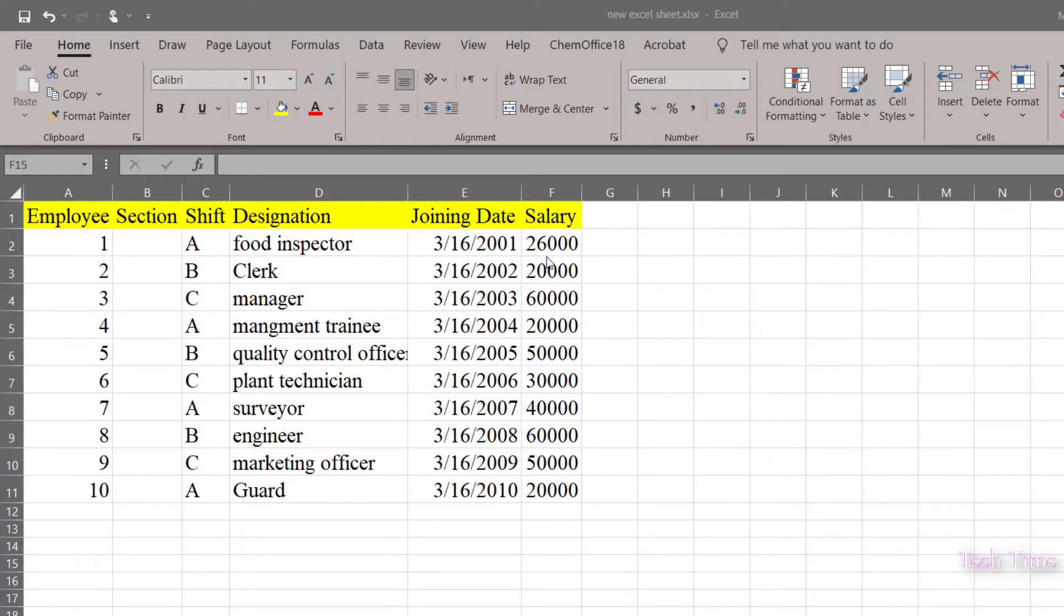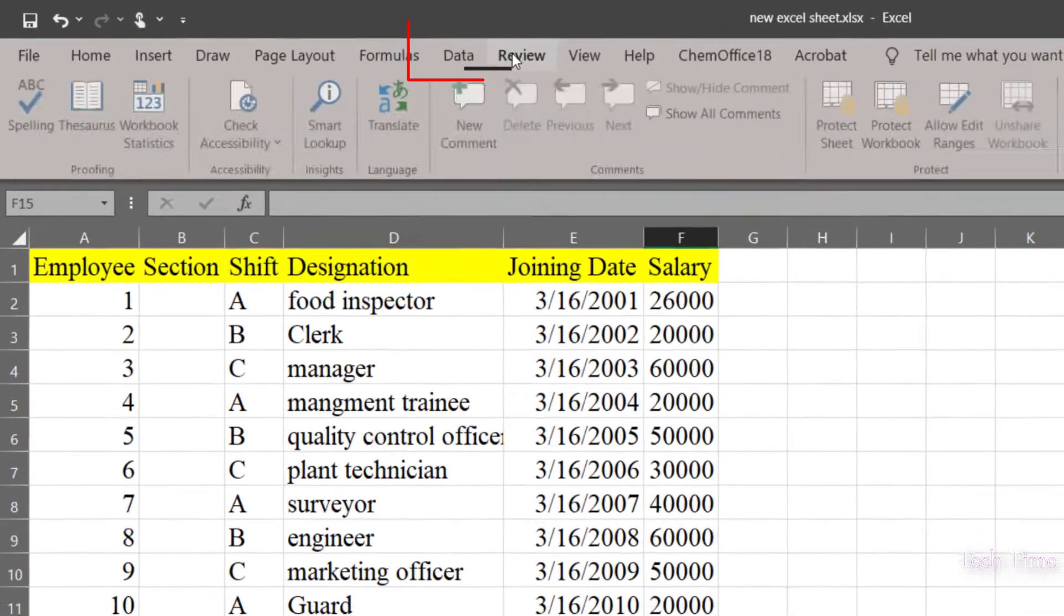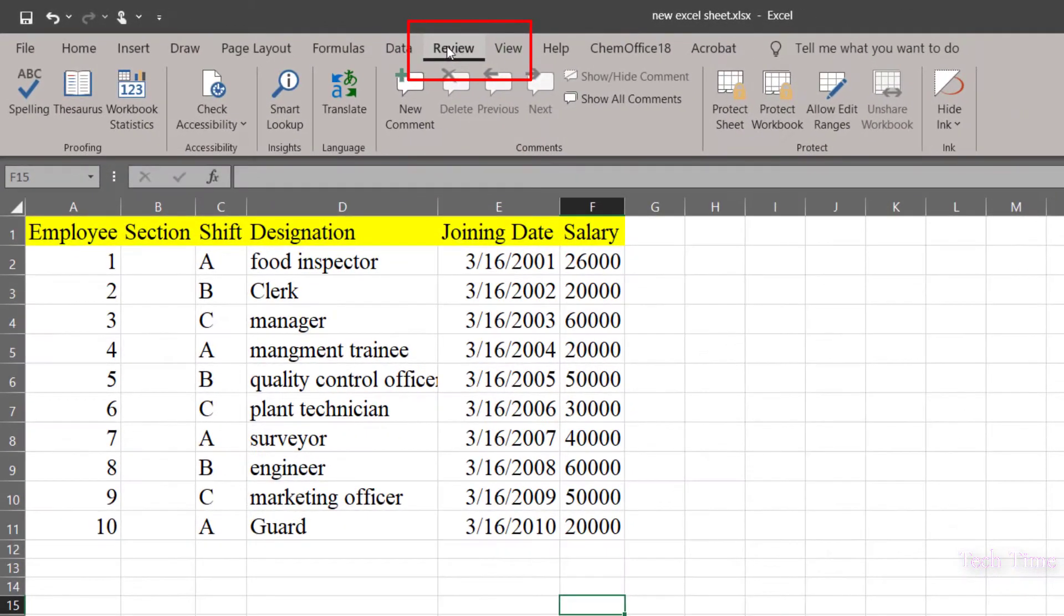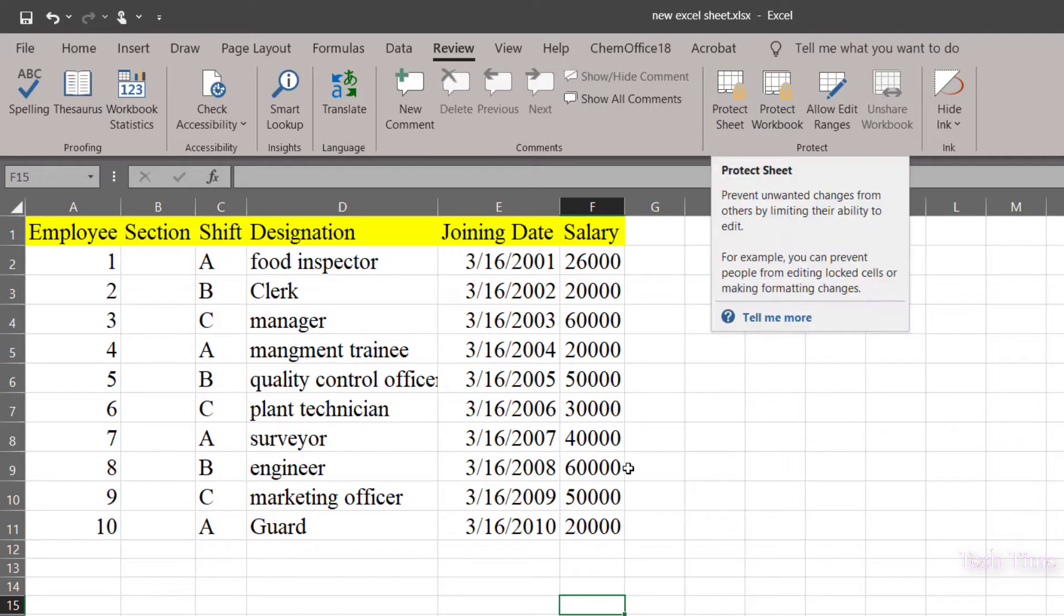For this, first I would go to the Review tab, and here you can see we have the option of protect sheet. We can either protect the whole sheet or one particular column using this protect sheet feature.